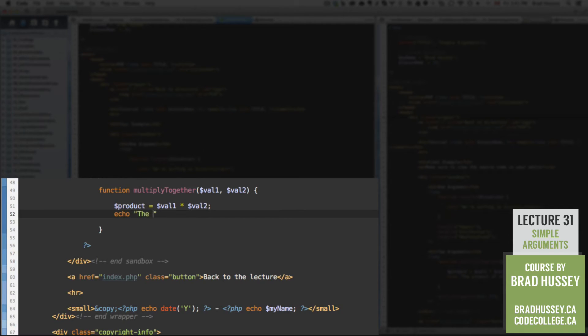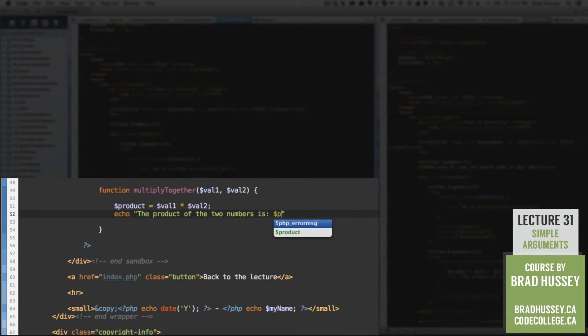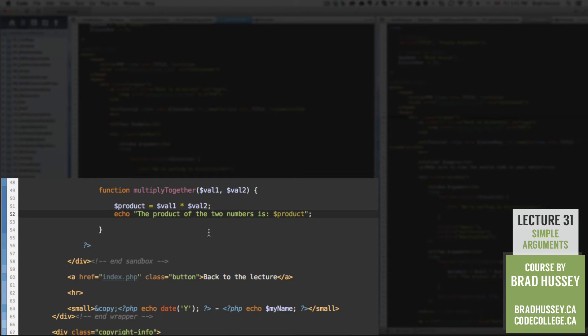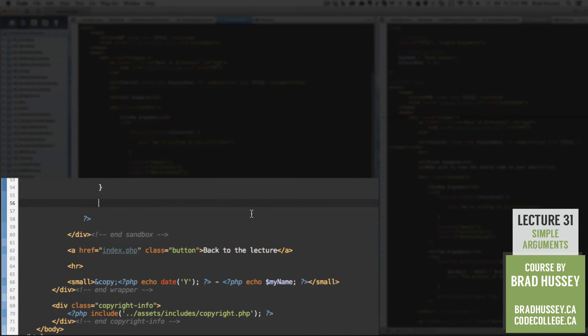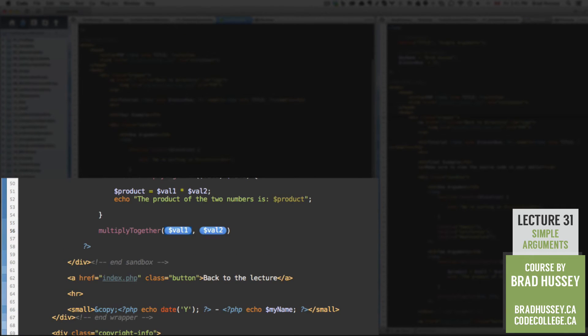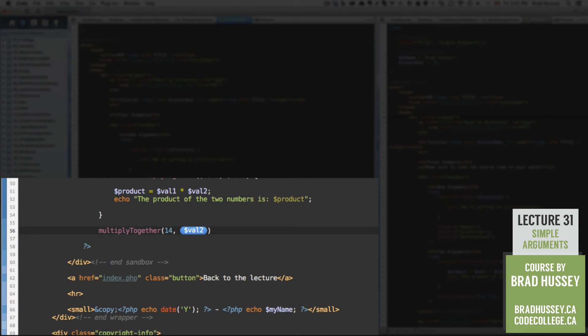And down below that, we're going to echo some text and say the product of the two numbers is and then product. And there we go. Close that up with a semicolon. And down here, we're going to call our function. Multiply together. You can see Coda is looking for two values here. So I'm going to say the first one is 14 and the second one is 27.